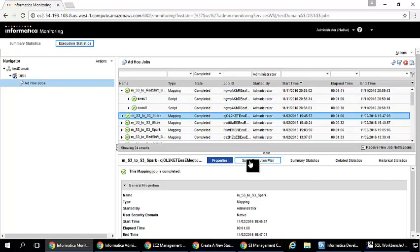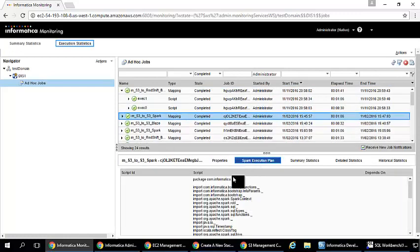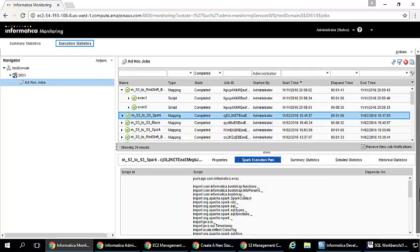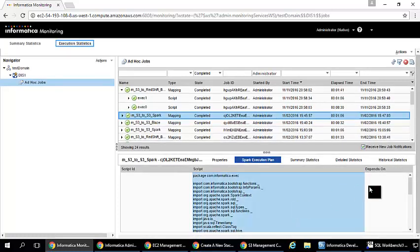For example, in this particular mapping we have run this in Spark mode and you will see that we have generated a Scala code like this.